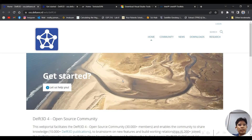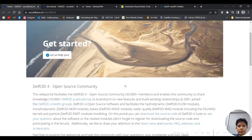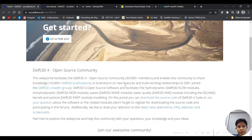Assalamualaikum and hi. In this video I will share how to compile and install Delft3D 4, which is a structured grid version. Delft3D has a 3D version with both structured grid and unstructured grid, so in this video I will just focus on Delft3D structured grid.